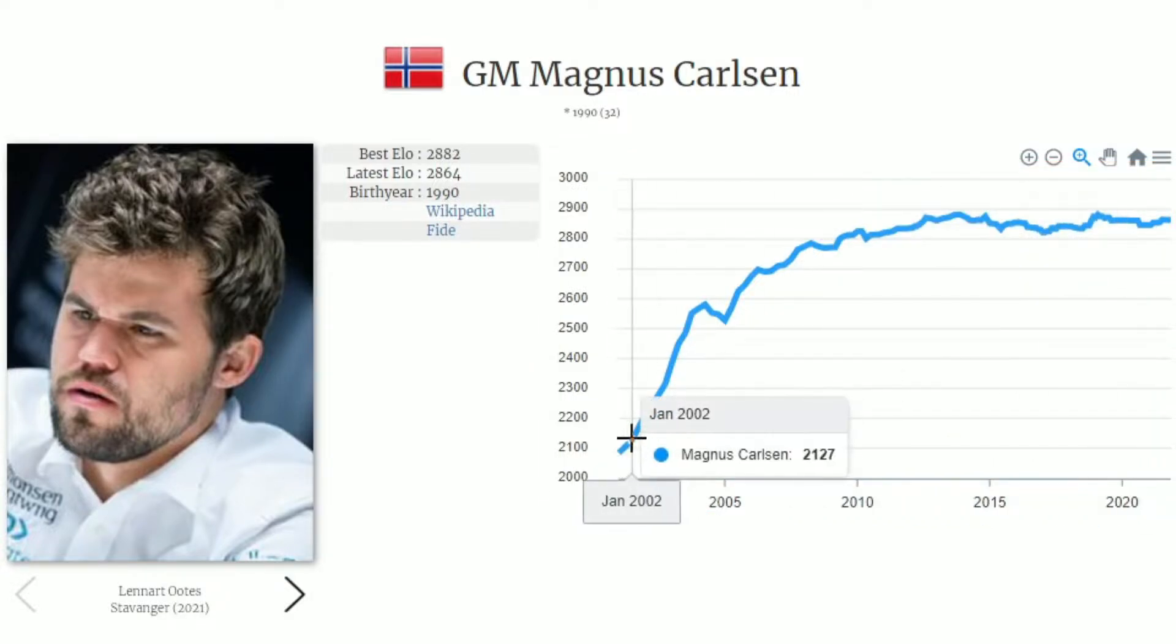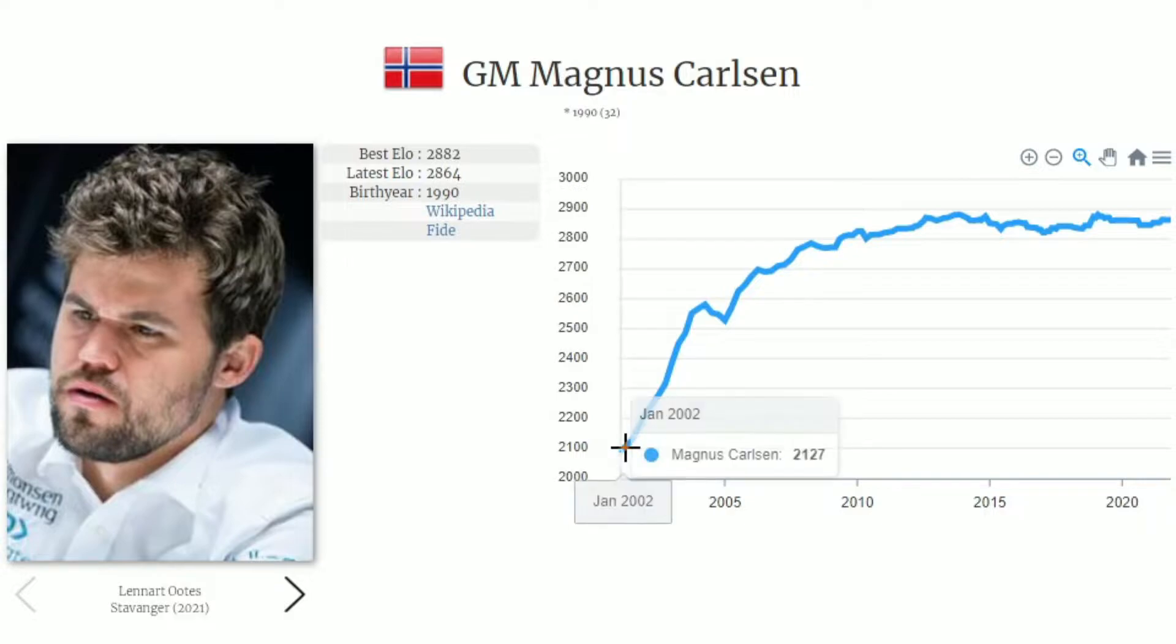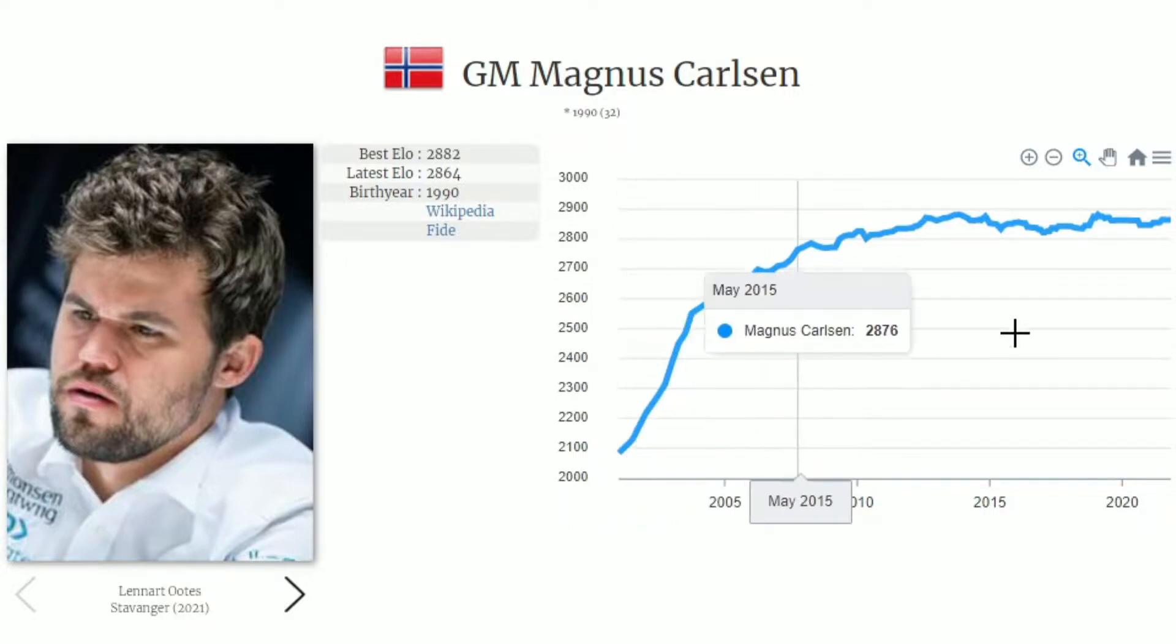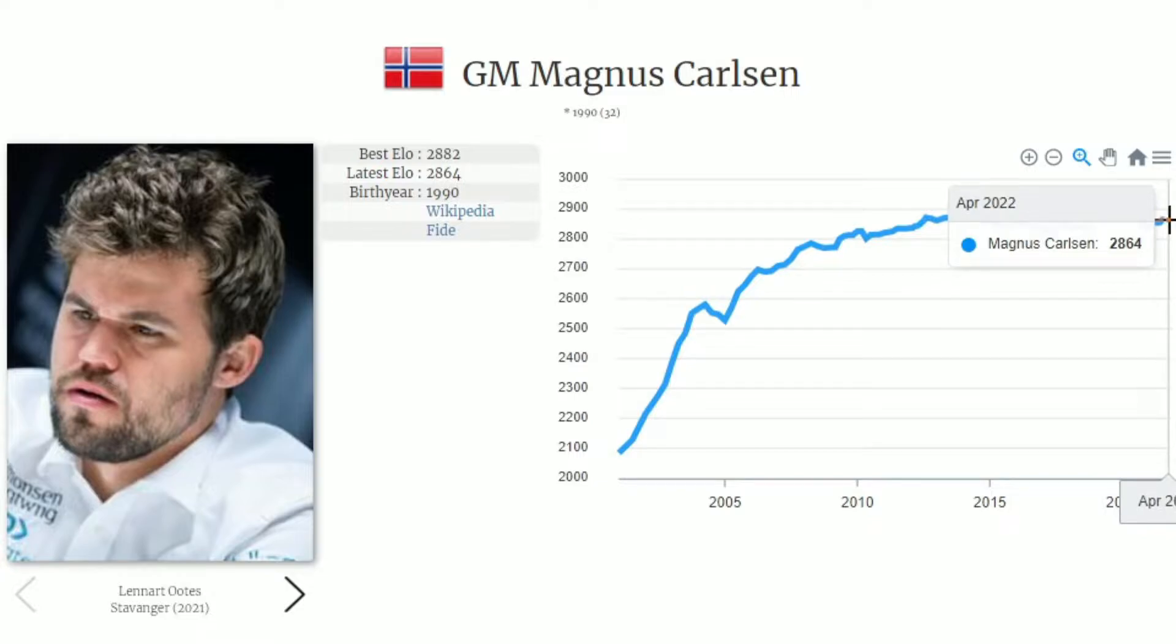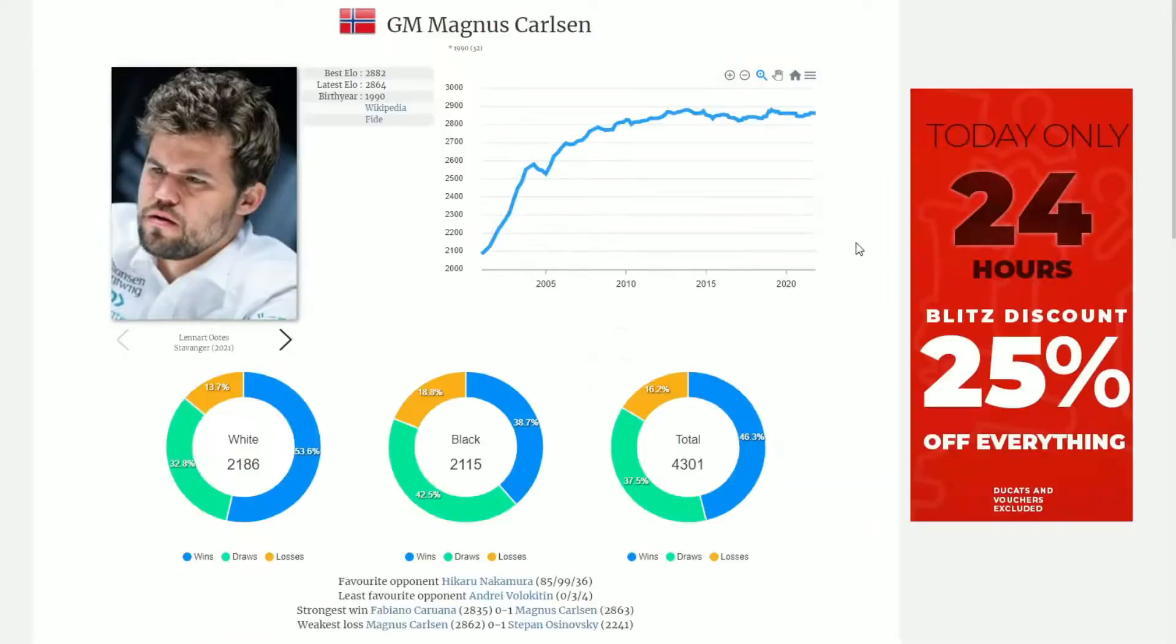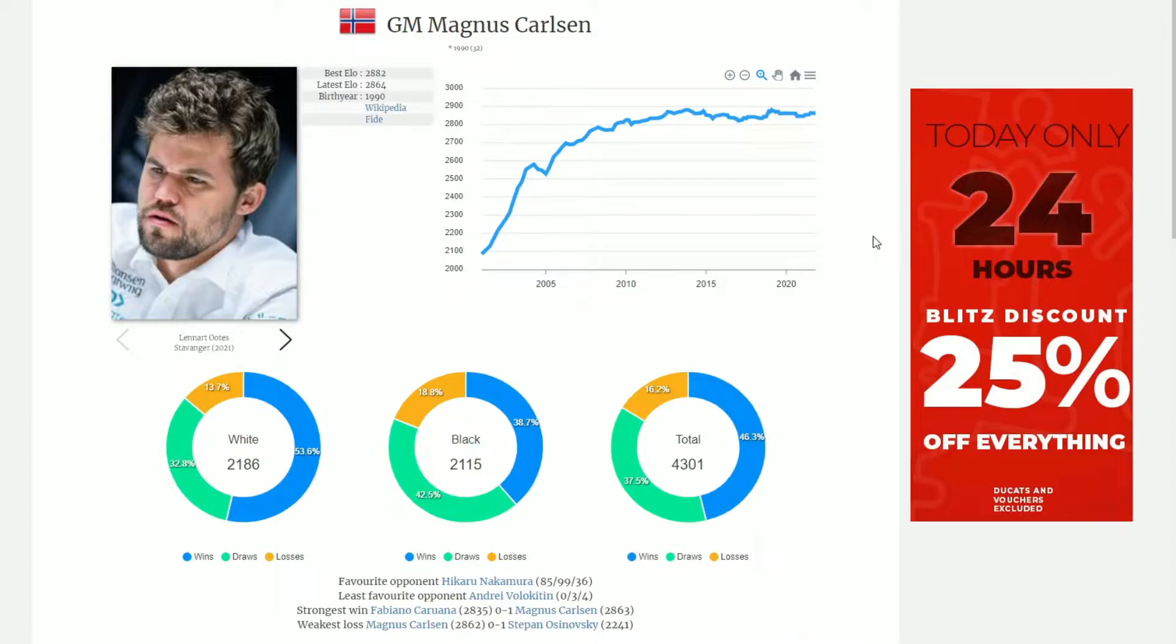2001, all the way to 2022. We can also see a graph of his results with white games, black games, and all of his games currently stored inside of the database.